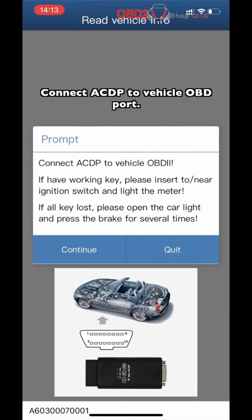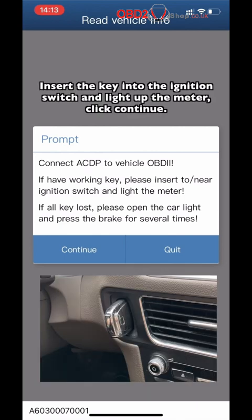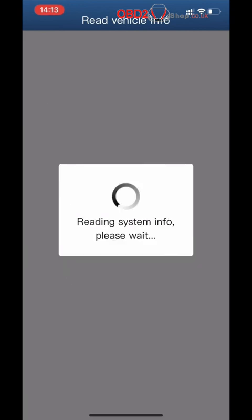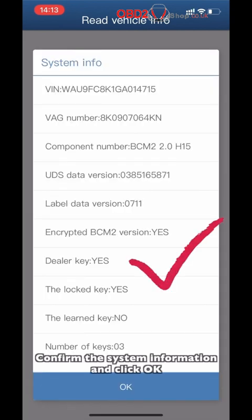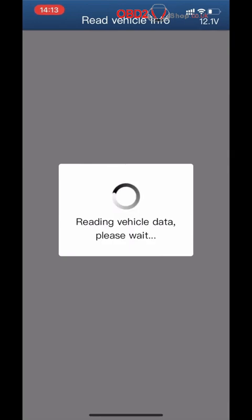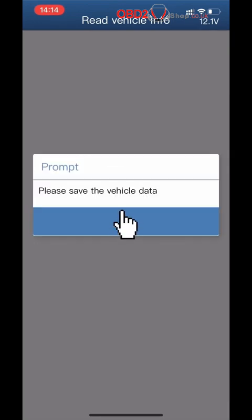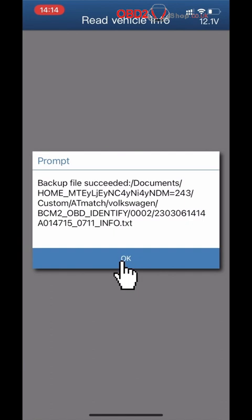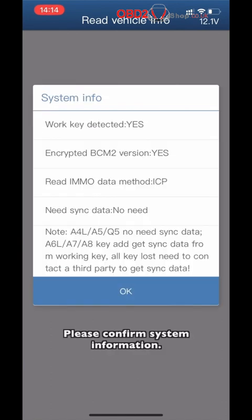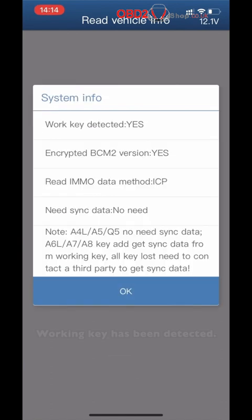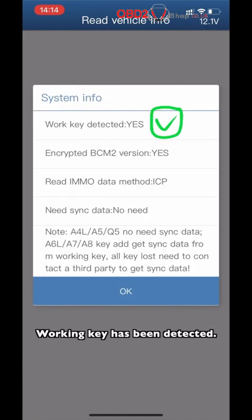Connect the ACDP device to the vehicle OBD port. Insert the key into the ignition switch. Click Continue, confirm the system information, and click OK. Click Save Vehicle Data, then click Confirm System Information. A working key has been detected.